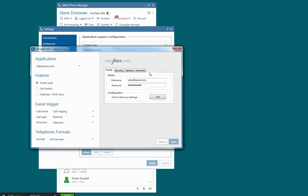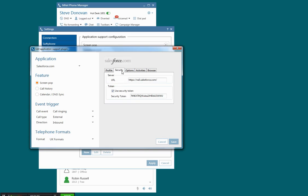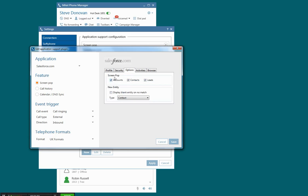Inside the actual plugin itself you can see it's really simple to configure. You put the account here that you're using to screen pop this particular record, username and password. In the security settings you can set a security token and the URL that you're going to use, and you can choose which records to look up. In this case I'll select all three.